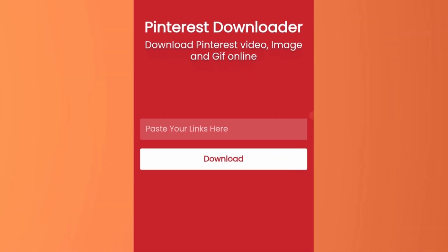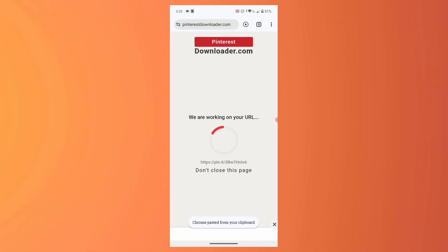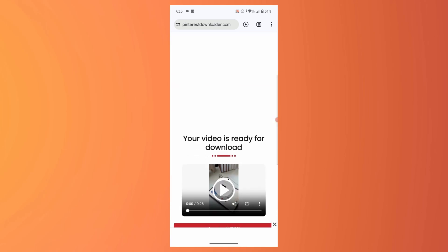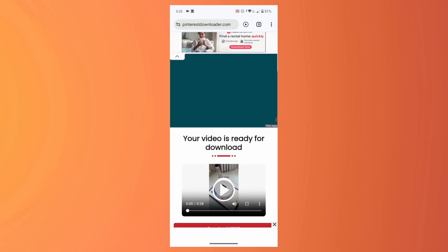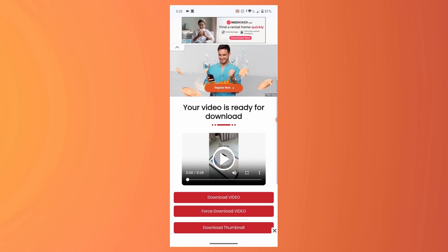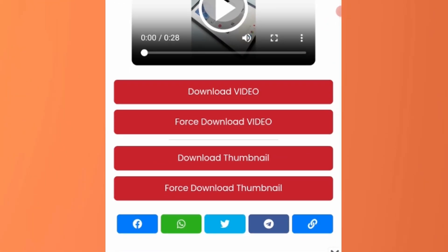Paste the video link that you just copied in the input box. Tap on the download button, wait for the processing. Scroll down, you can see the video here. Below the video tap on the download video button.